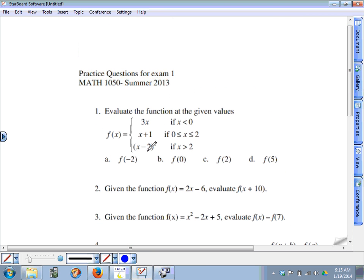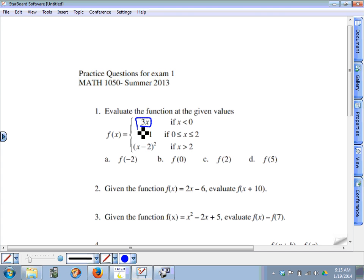Question one: evaluating a piecewise function. Keep in mind that this is a function, so for each input, for example part a, negative 2 can only have one output. That's the definition of a function — each input has only one output. So we can only put negative 2 into one of these pieces. To figure out where negative 2 fits, x is less than zero describes the top piece, and negative 2 is less than zero, so negative 2 goes in the top piece.